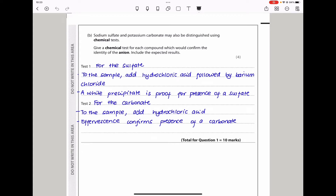Moving on — sodium sulfate and potassium carbonate may also be distinguished using chemical tests. Give chemical tests for each compound which could confirm the identity of the anions, including the expected results. We have two anions: sulfate and carbonate. To test for sulfate, add hydrochloric acid followed by barium chloride; if a white precipitate is observed, that confirms it is a sulfate. For the carbonate, add hydrochloric acid to the sample; if effervescence is observed, that confirms the presence of a carbonate.